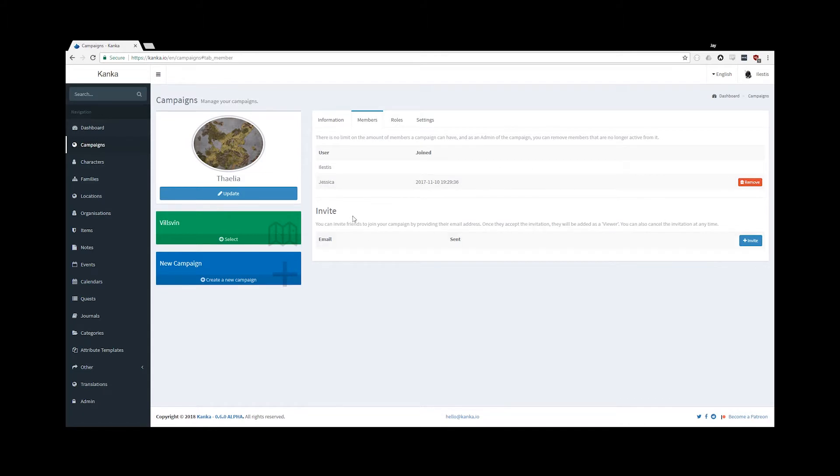The lower part consists of inviting new members to your campaign by providing an email. They will receive a link, which by clicking it will add them automatically to your campaign, but with no role.